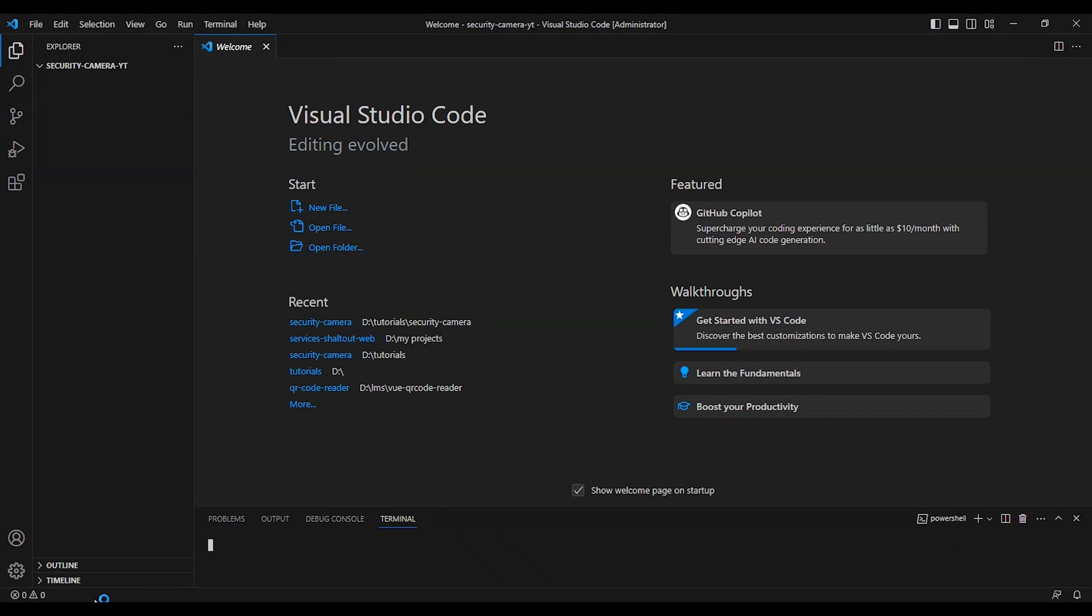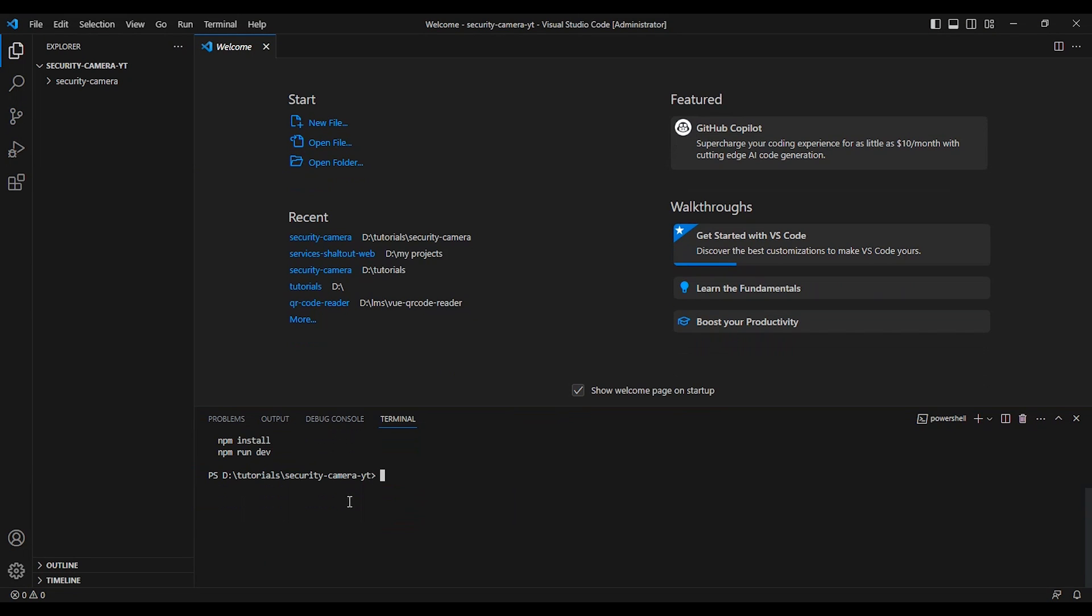First, let's set up a Vue.js 3 application with Vite. Before we install the packages, we need to update package.json.